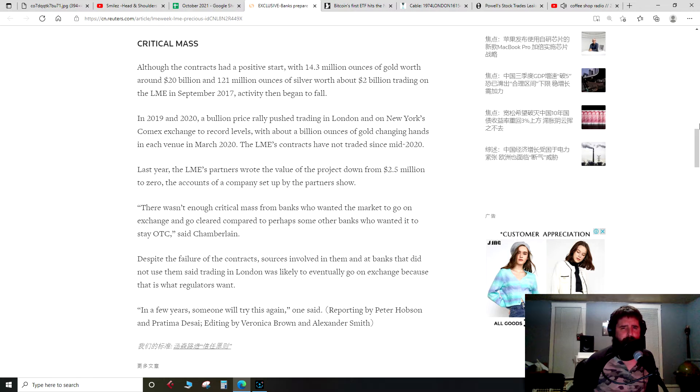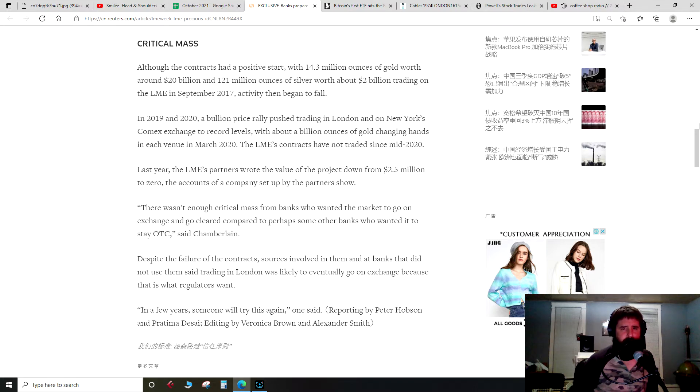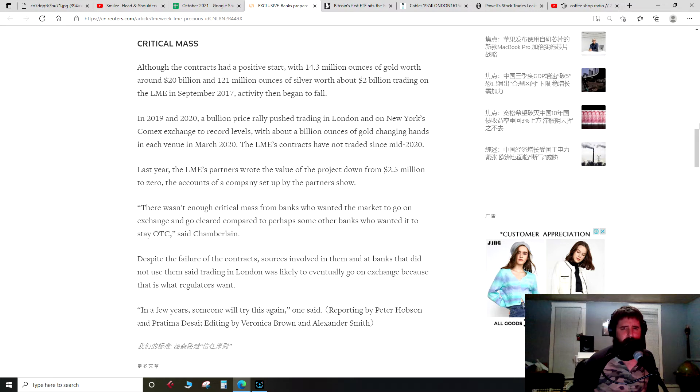Although the contracts had a positive start, with 14.3 million ounces of gold worth around $20 billion and 121 million ounces of silver worth about $2 billion trading on the LME in September 2017, activity then began to fall. In 2019 and 2020, a bullion price rally pushed trading in London and on New York's COMEX exchange to record levels, with about a billion ounces of gold changing hands in each venue in March 2020.